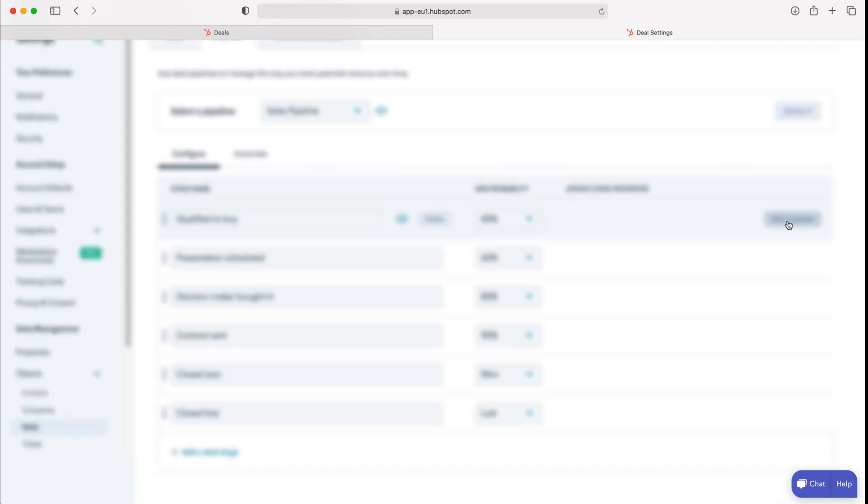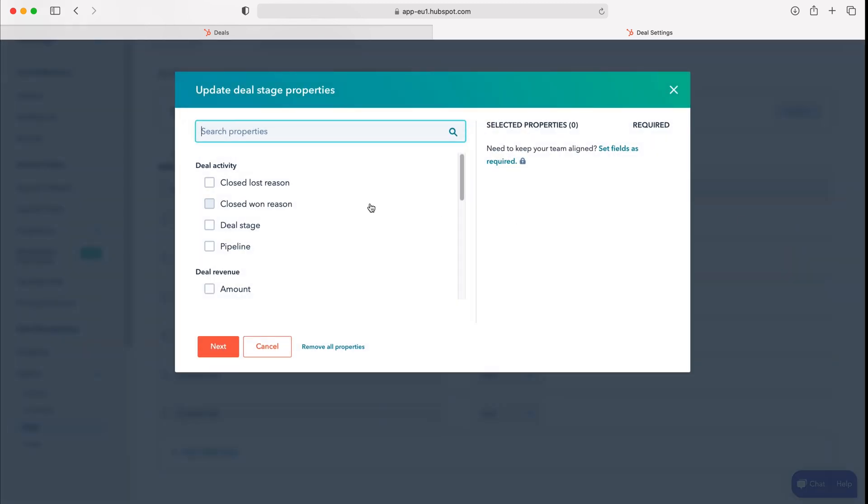If we press that button we'll be presented with this pop-up menu, and this essentially allows us to request information from the user when that particular deal enters this stage.